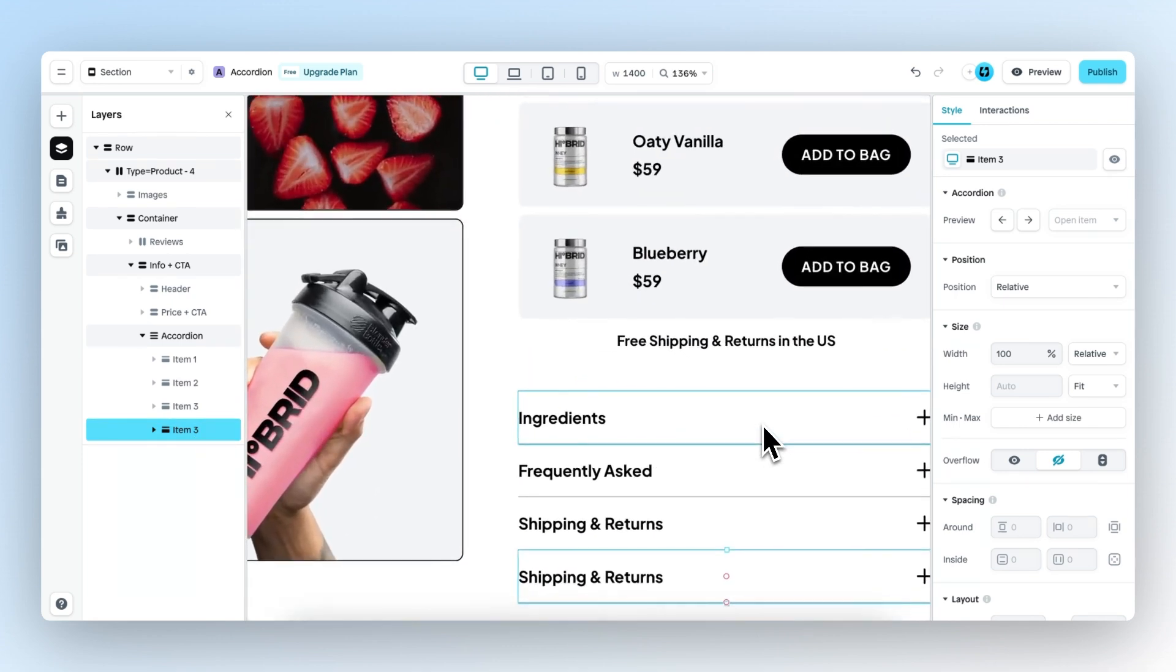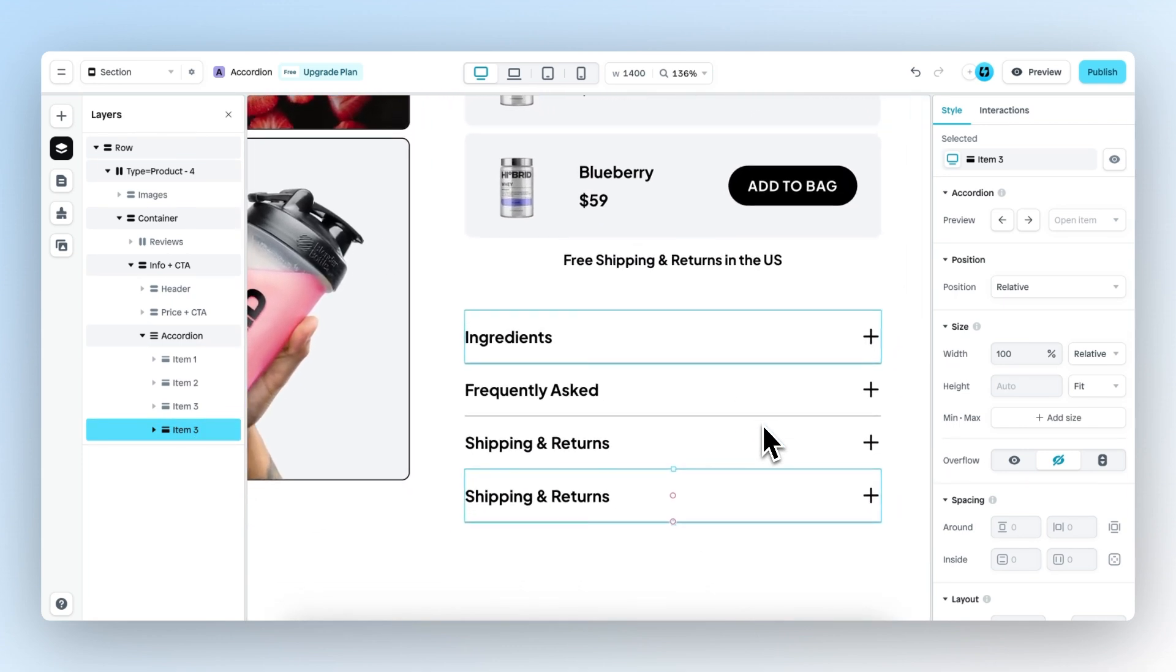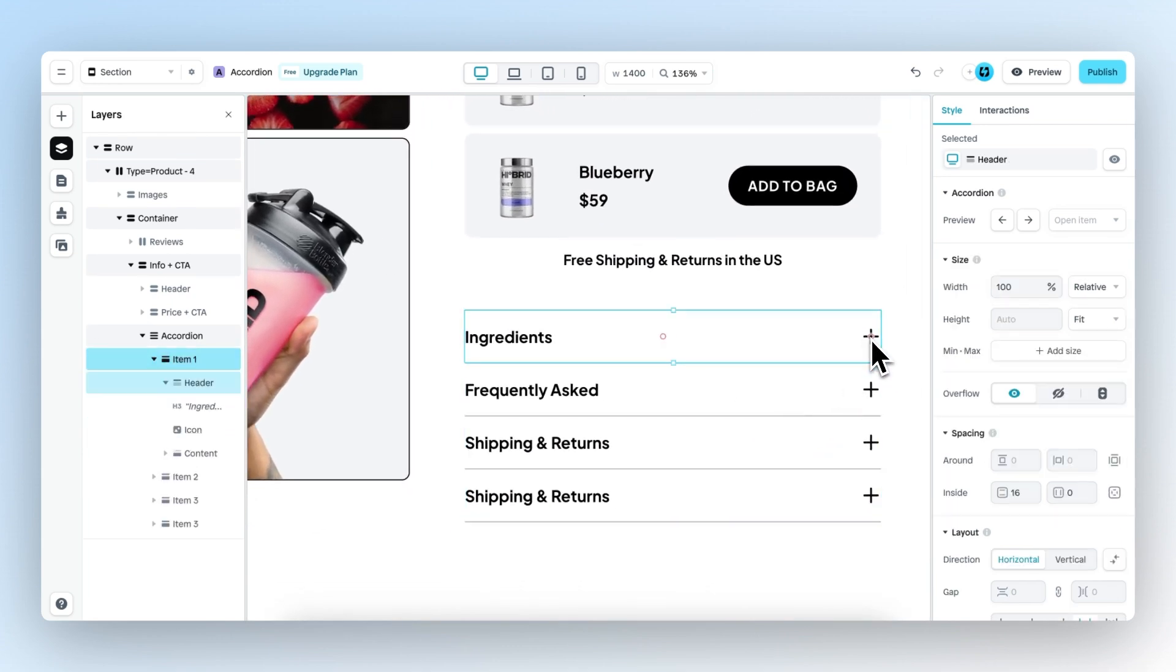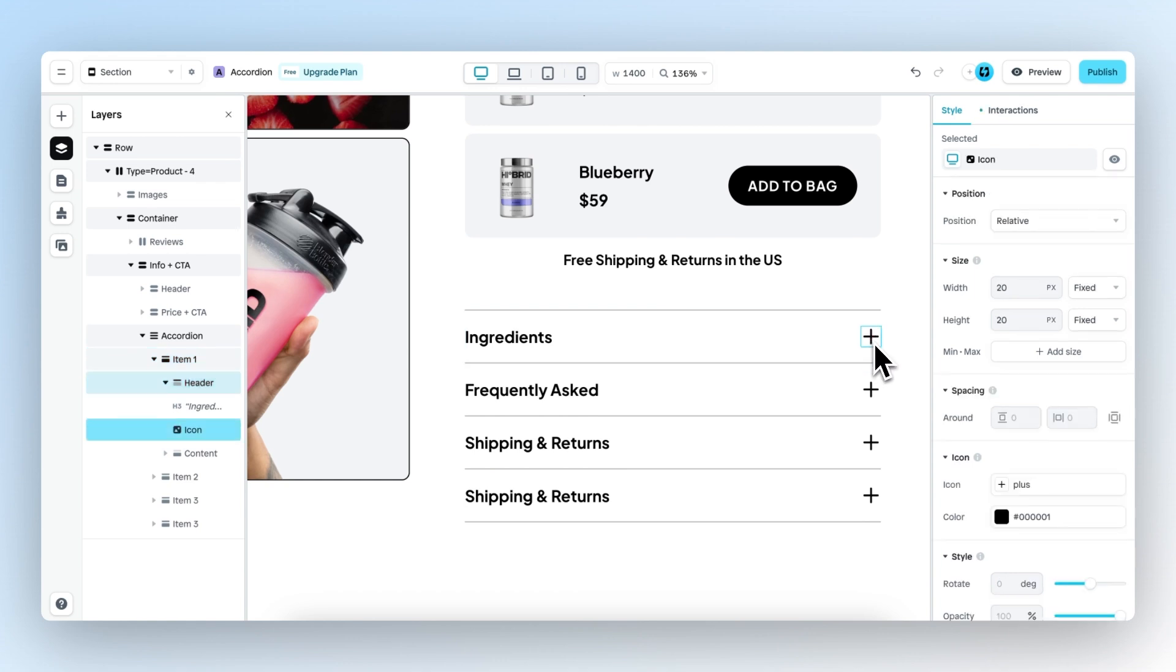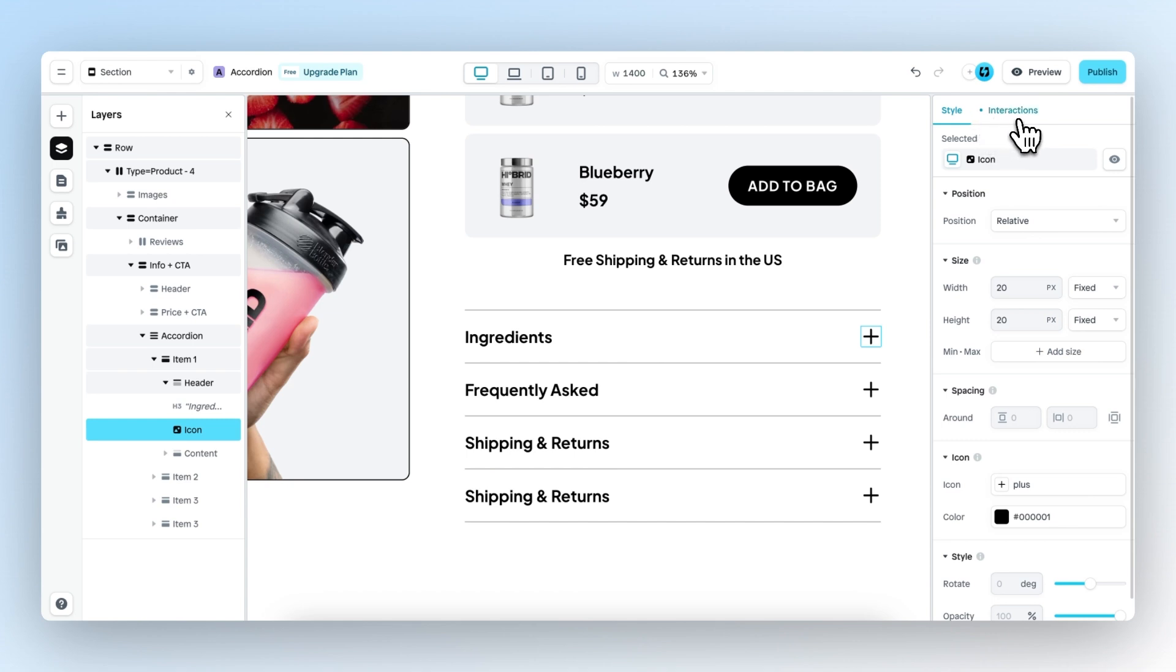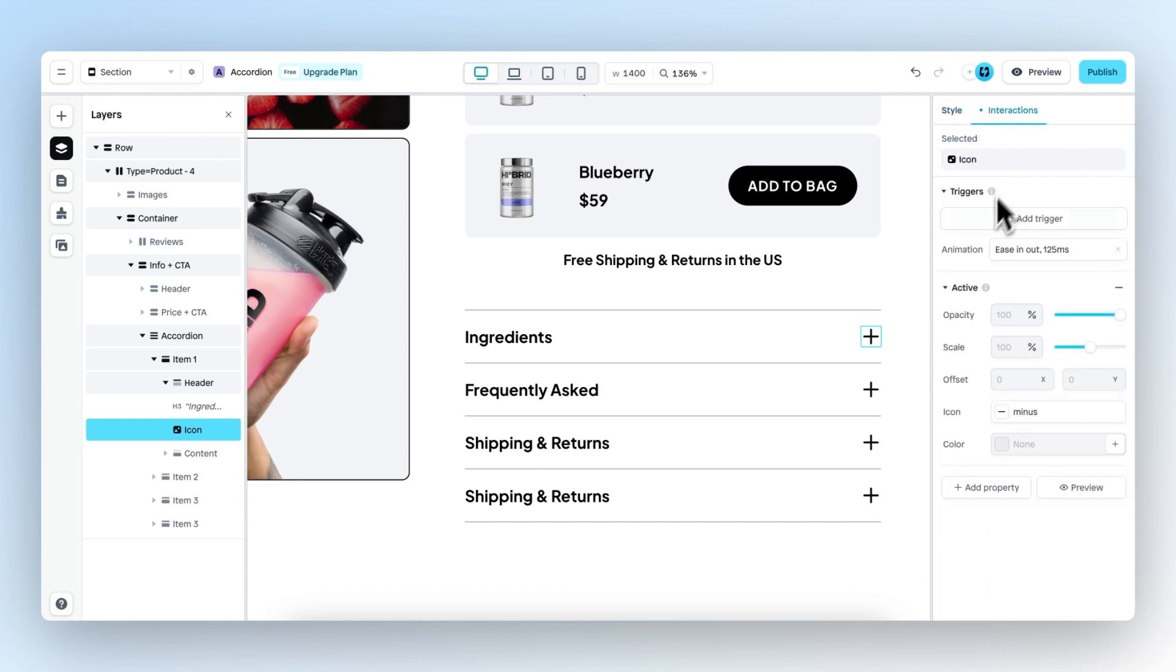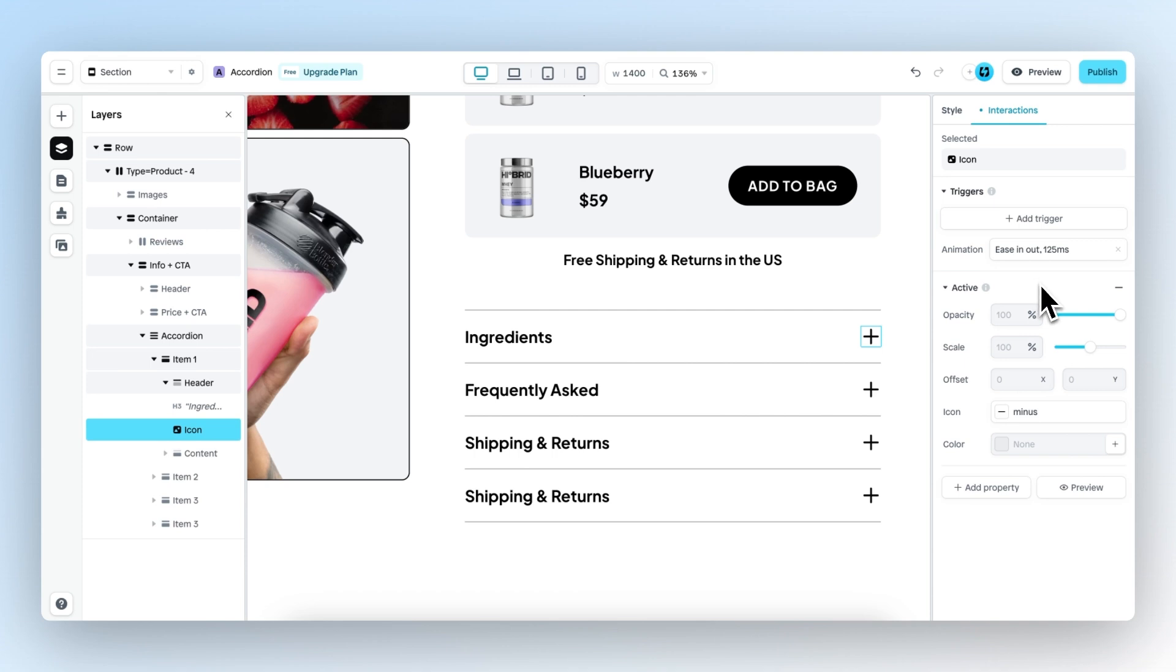Going back to the canvas, if you select the plus icon right here, you can see that there is an active interaction indicated by this blue dot right here. If we click on this, you can see that it's an active trigger. And this new trigger enables you to add animations to accordion items when the item goes from inactive to active.